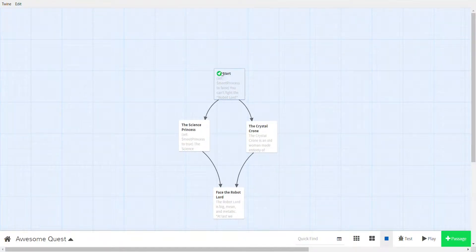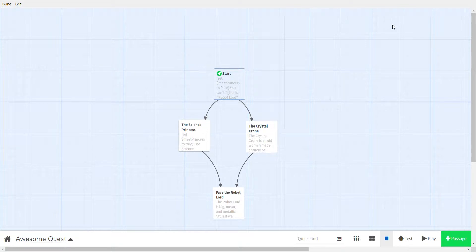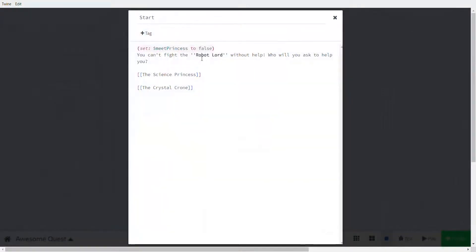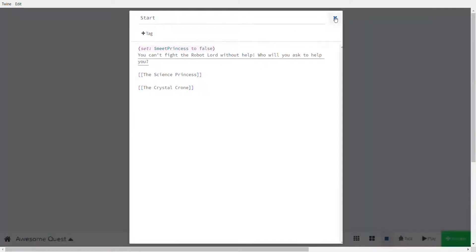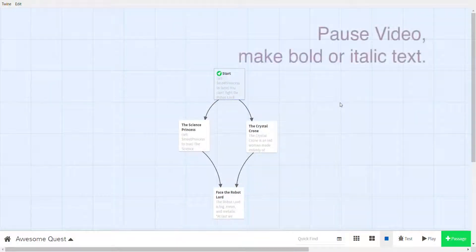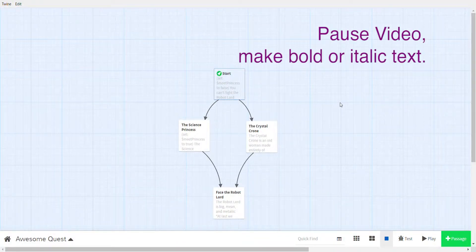And it is in bold. So that's really handy if you want to do that kind of thing. For now let's not make it bold or italic, just wanted to show you. Great. Now take a pause and add some bold or italic to your game.